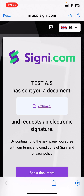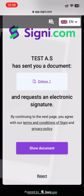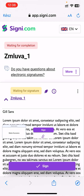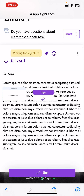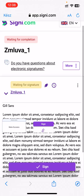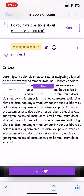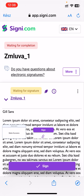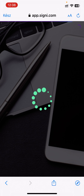Then you can see our application, in which you can sign the document or you can reject it. After opening the document you can check its content, read the whole document, and if it's okay then you can sign the document.